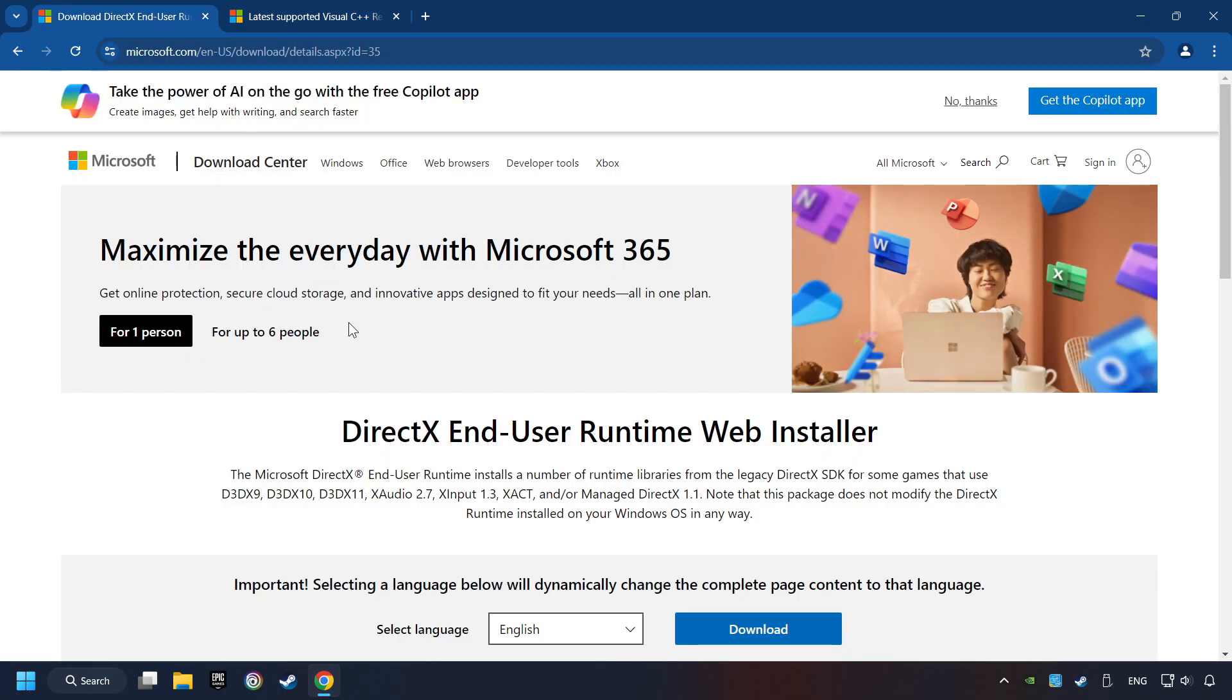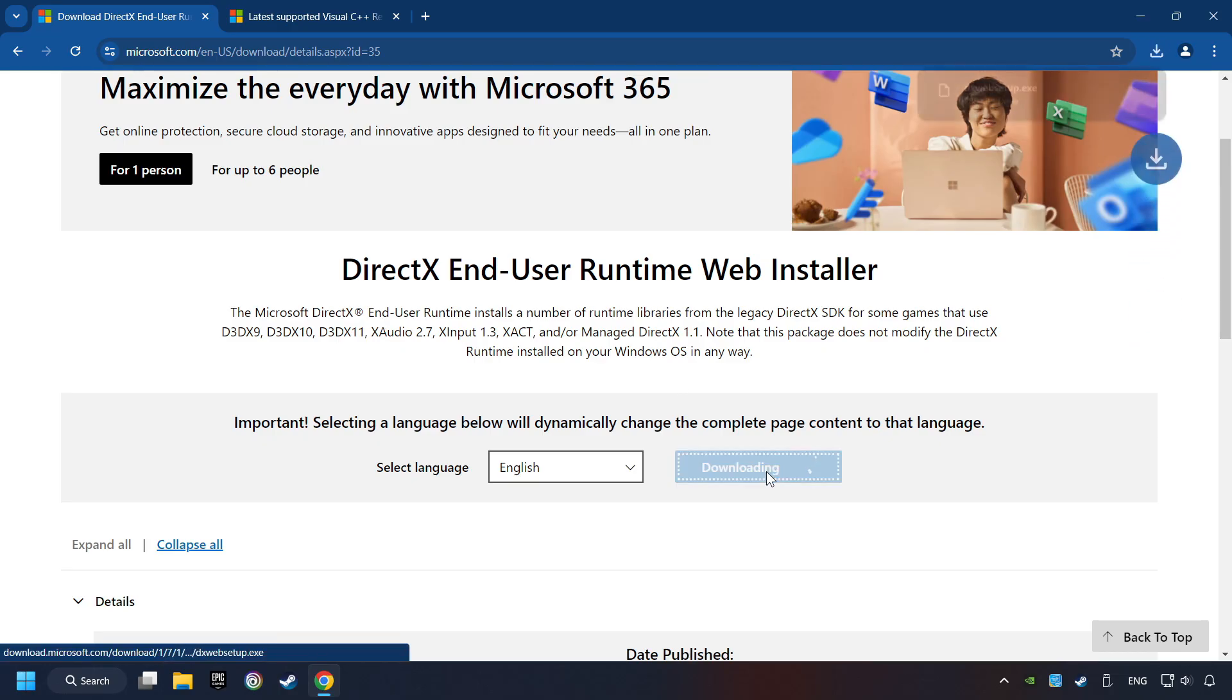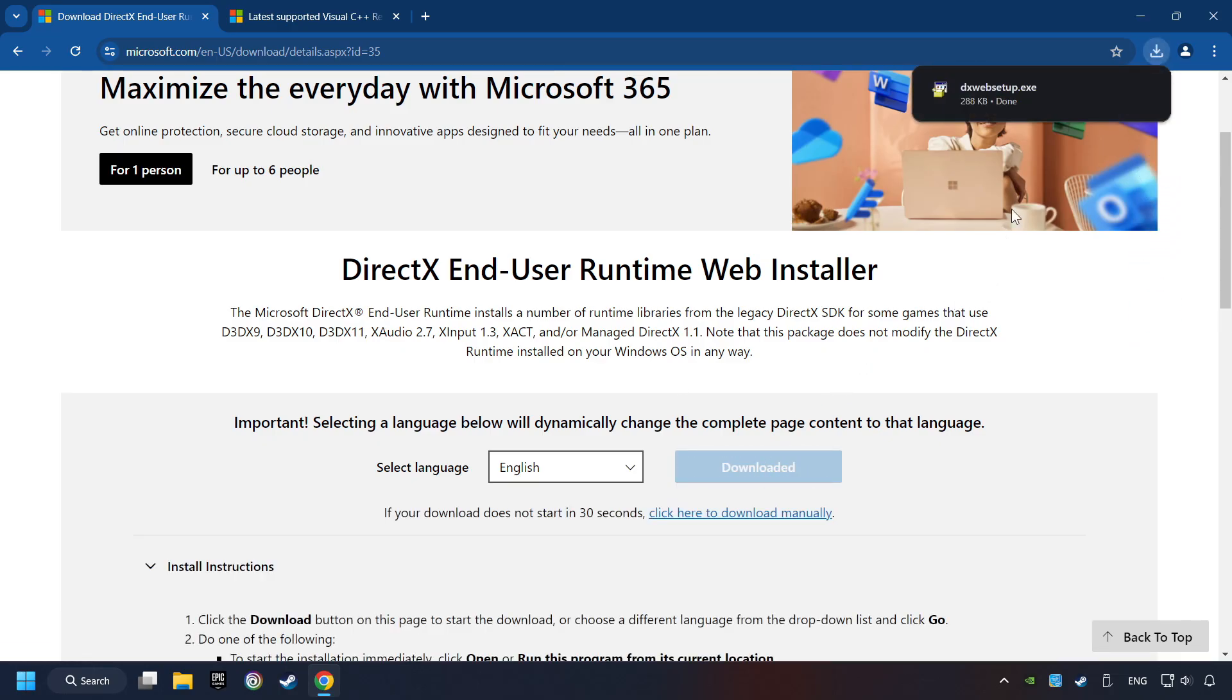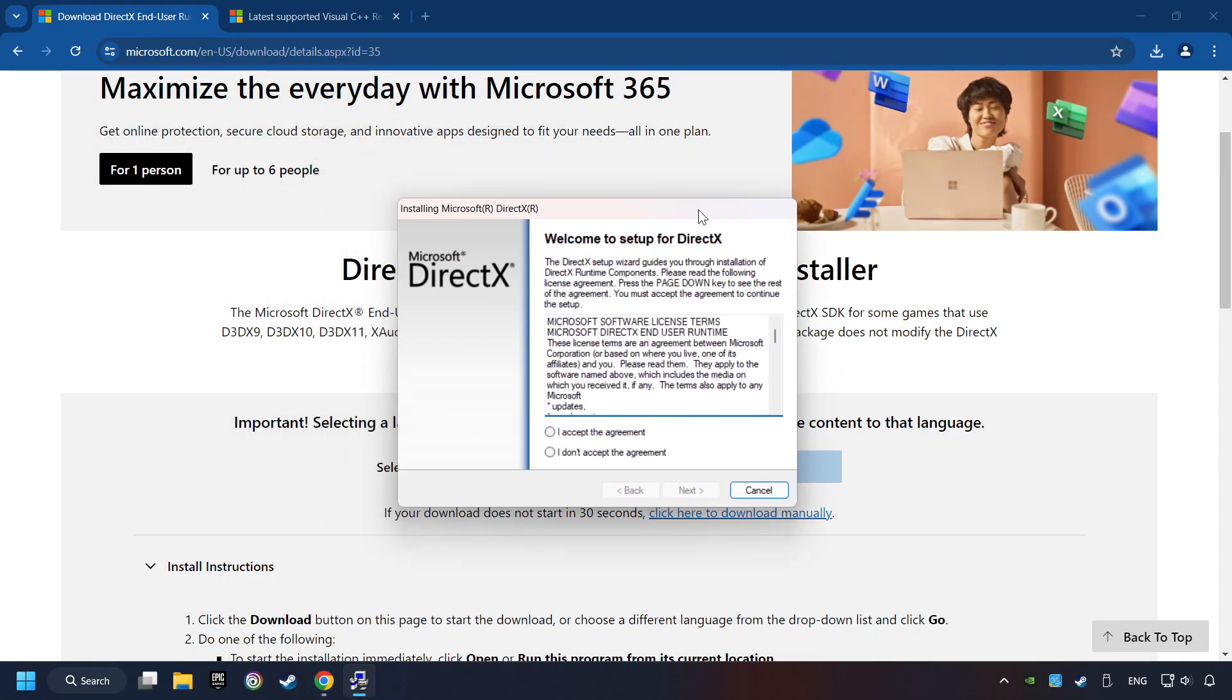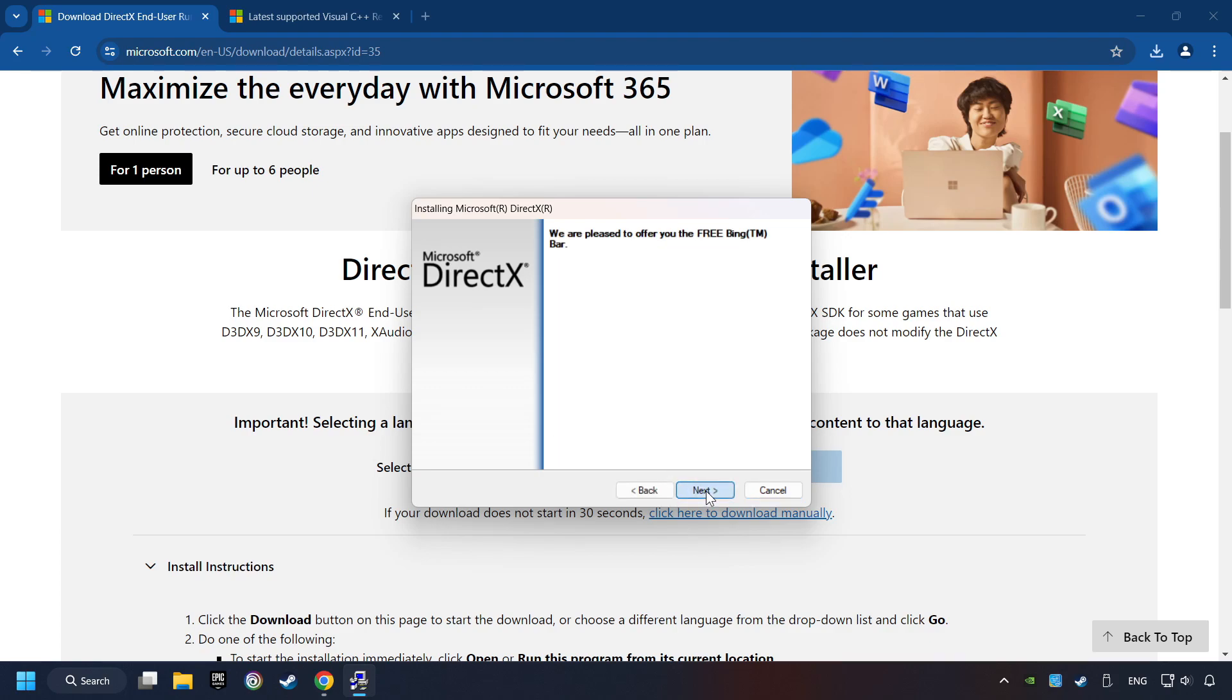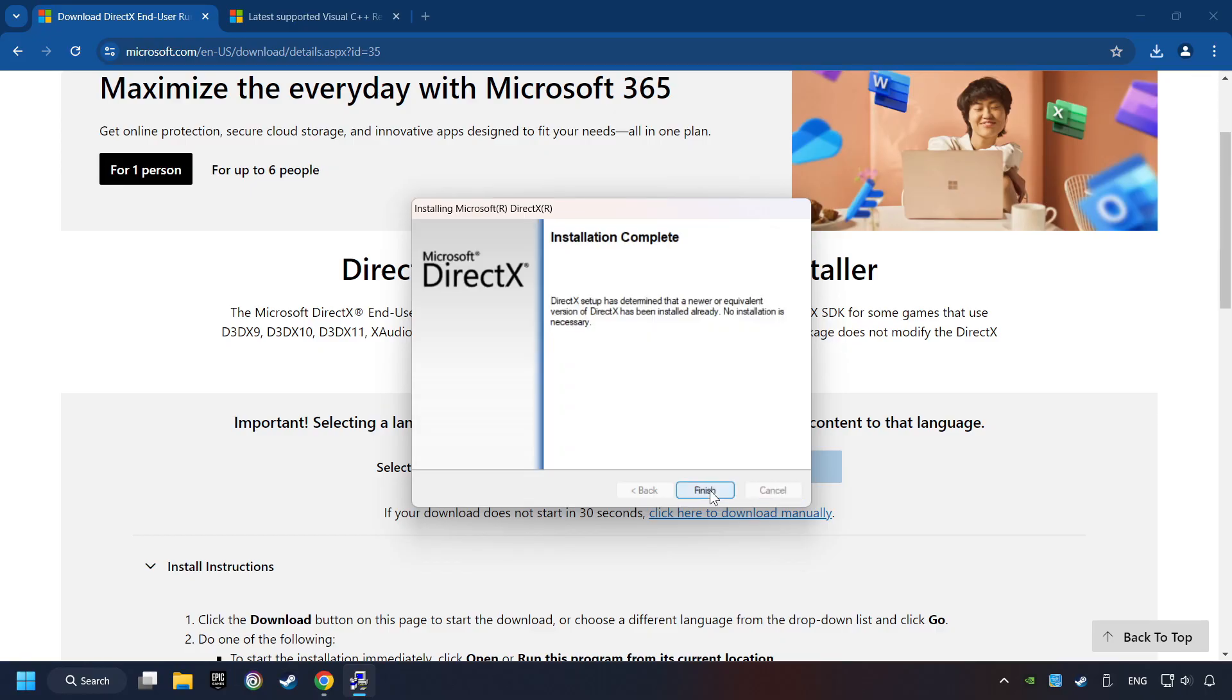On the first website, you can download DirectX. Make sure to hit the Accept the License button. And the installer starts. If it's ready, click on the Finish button.